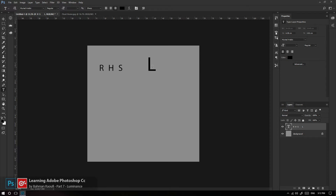یه توضیح بدم: این HSL بررسی مدل رنگ HSL نیست. این صرفاً یک مخفف است که من برای بحث پایه دیجیتال رنگ دیجیتال انتخاب کردم. مدل‌های رنگی مثل HSL، HSB، HSV و تفاوت Brightness، Value، Lightness اینها همه توی آموزش‌های جلوتر که بریم توی مباحث پیشرفته‌تر در موردشان صحبت می‌کنیم.